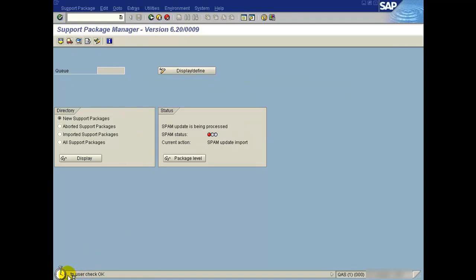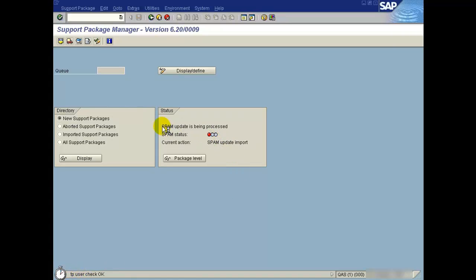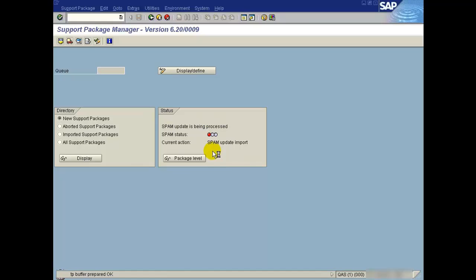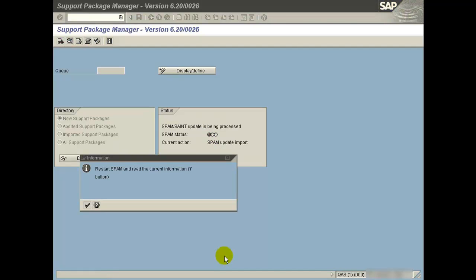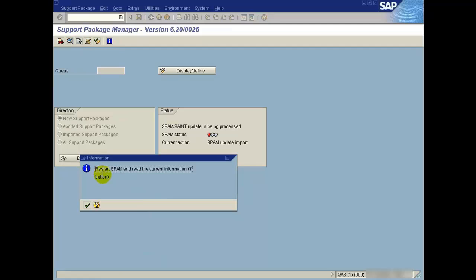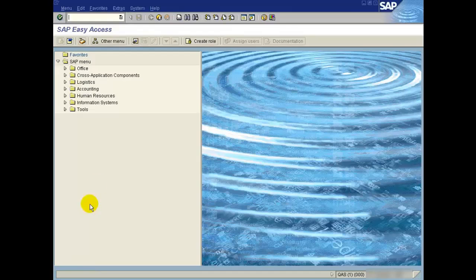It will start the SPAM update. The status is changed to red. It will start SPAM and read the current information version. Click OK.